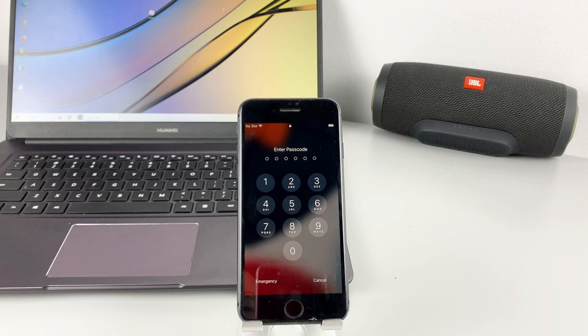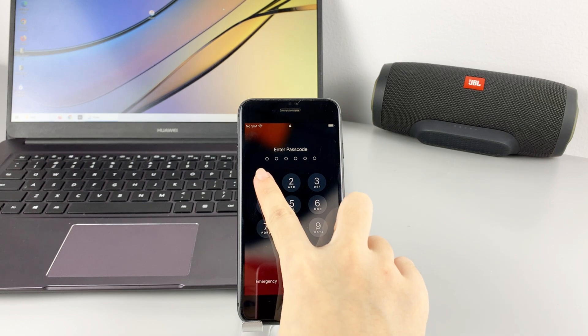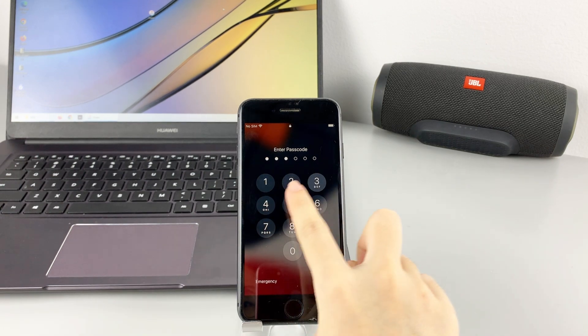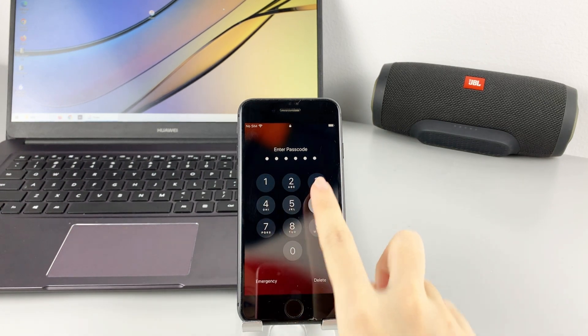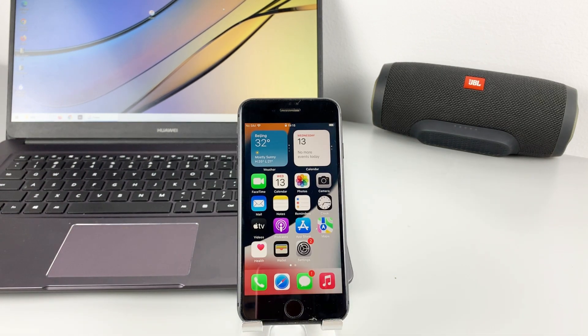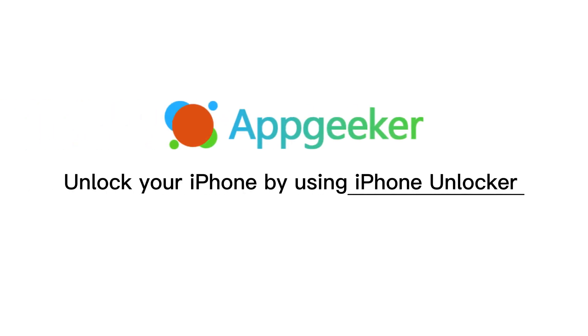If iTunes can't help you unlock your iPhone successfully, there's a third-party tool called iPhone Unlocker from AppGeeker, which can help you unlock your disabled iPhone in four steps. Let's move on.